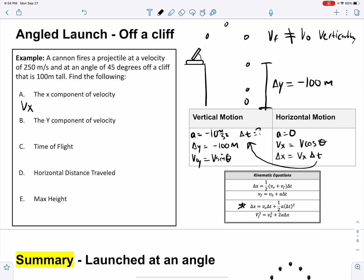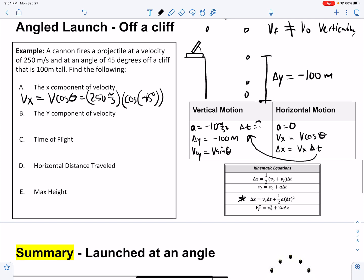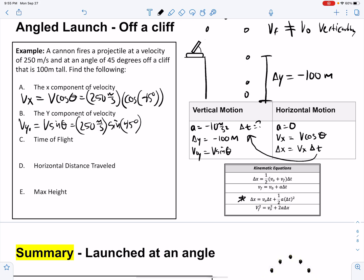The x component of velocity is v cosine theta: 250 meters per second times cosine of 45 degrees. The y component initially is v sine theta: 250 meters per second times sine of 45 degrees. Since I've done this problem before, this ends up being roughly 105 meters per second. For time of flight, this is a bit trickier — we know delta y, vy initial, and acceleration, so we want to find delta t.